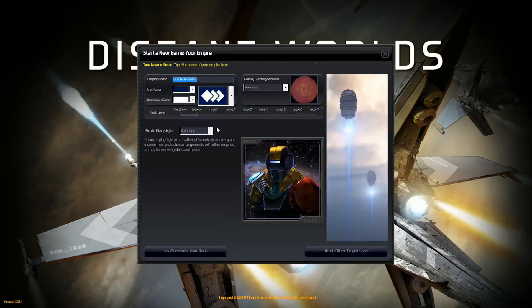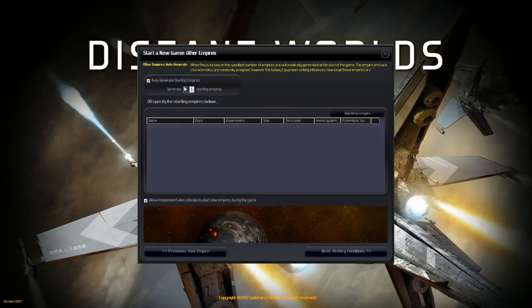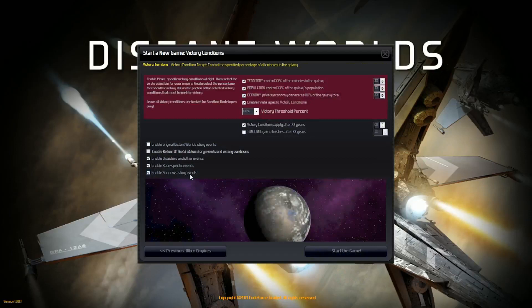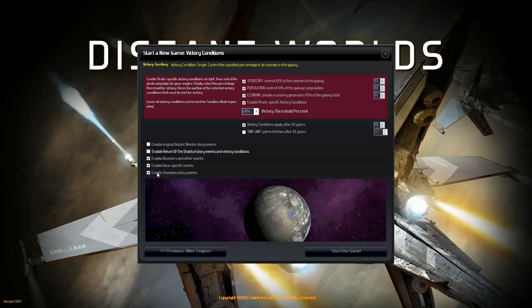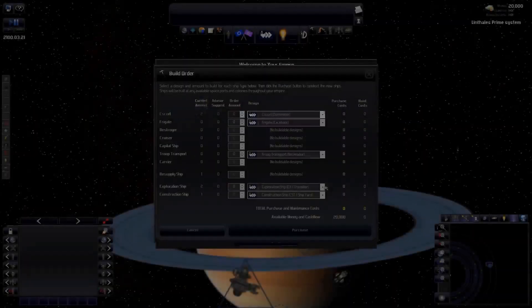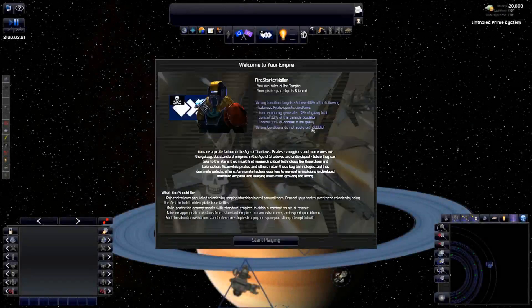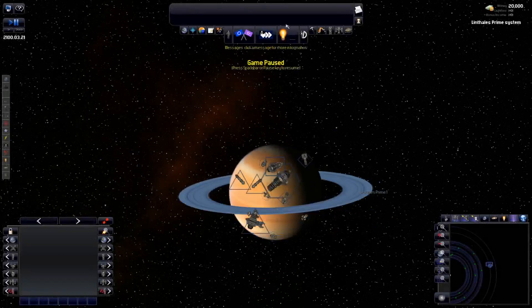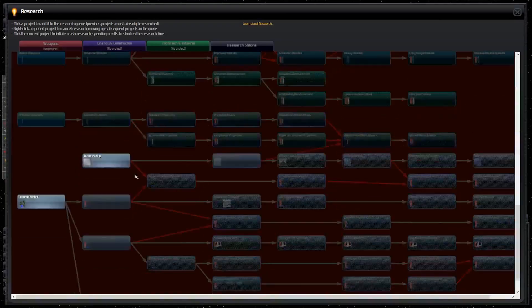And I'm actually going to go with a random race here. Balanced pirate playstyle. I think I'm going to auto-generate 28 empires. Keeping the victory conditions on. I did disable the distant world story events, but I enabled shadow story events. I have never played with story events before, and I'm not even sure if it works with pirates anyway. But if it does, I'll keep this enabled just to check it out. Alright, here we go.